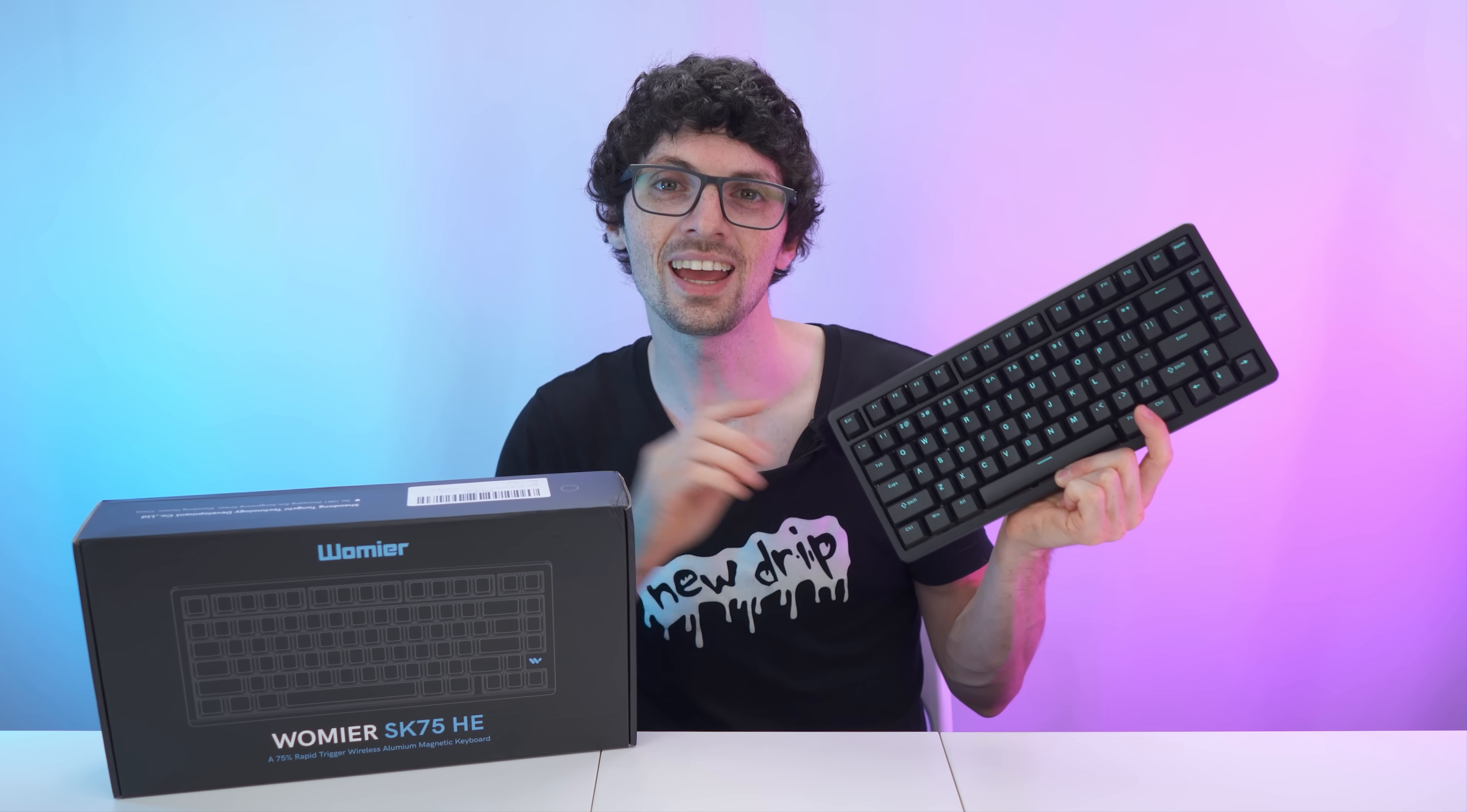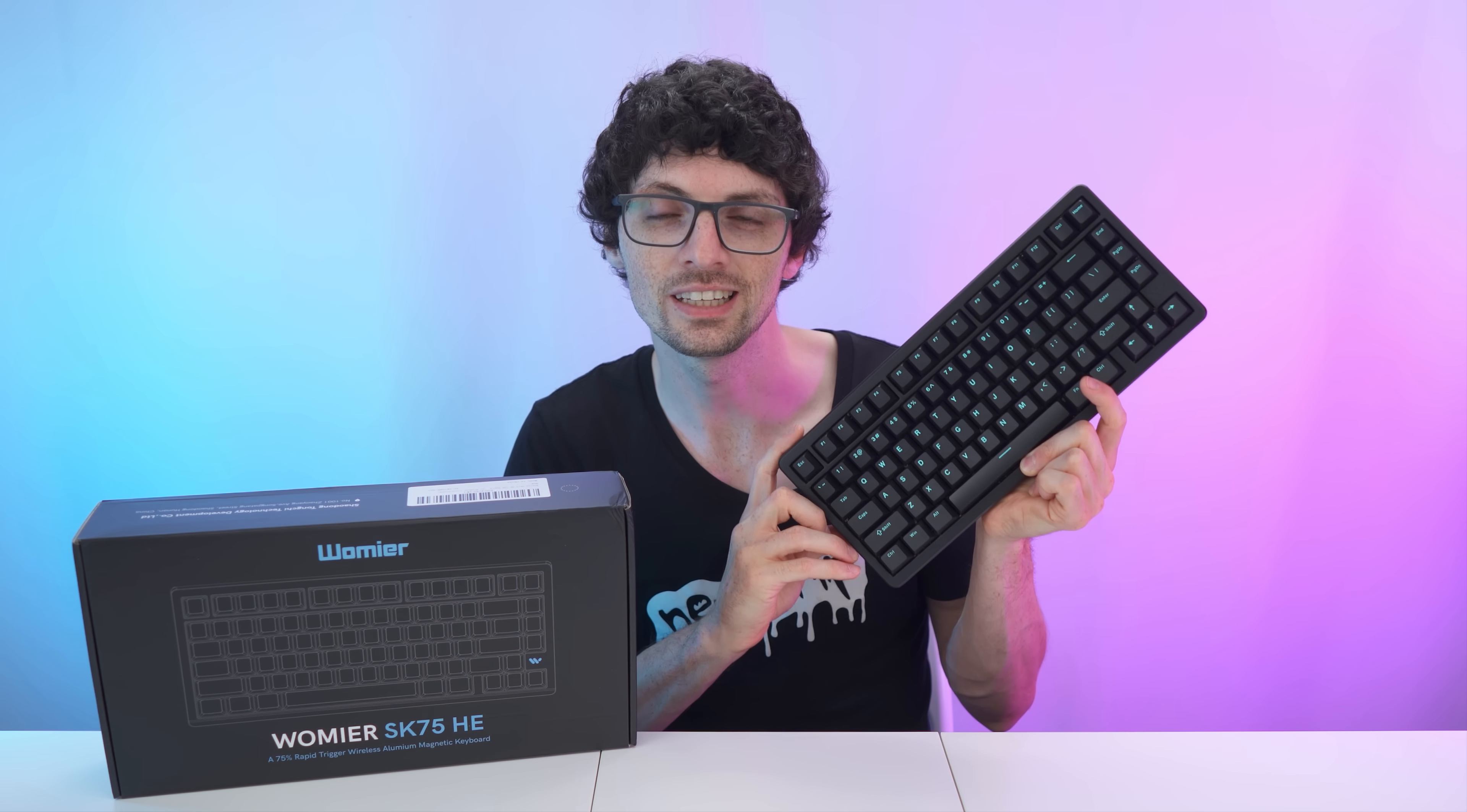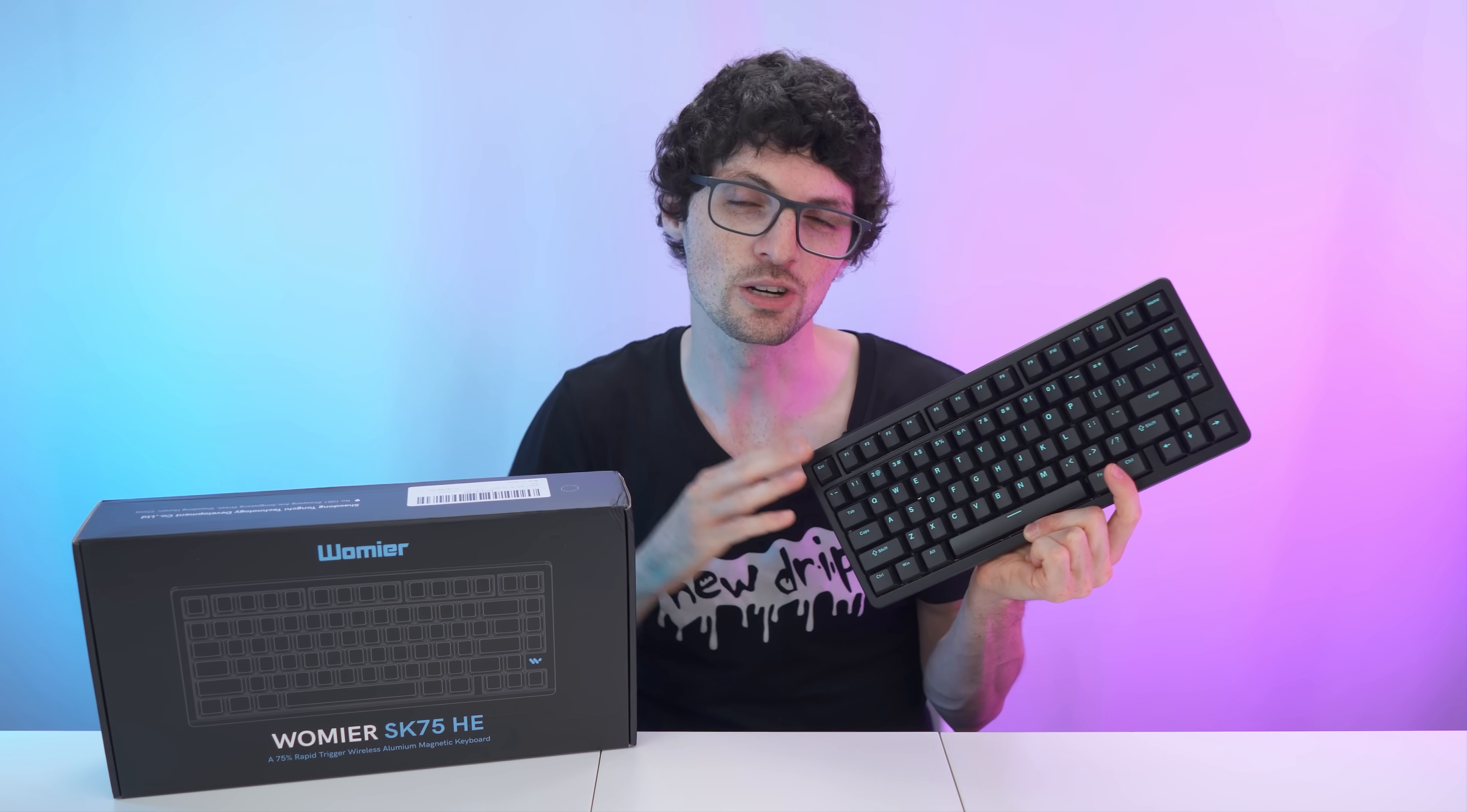Got the new drip from Womir, the SK75 TMR keyboard. By the way, if you're interested already, then check out the product links in the description. I will list and link the best deals for you, and now let's check it out.